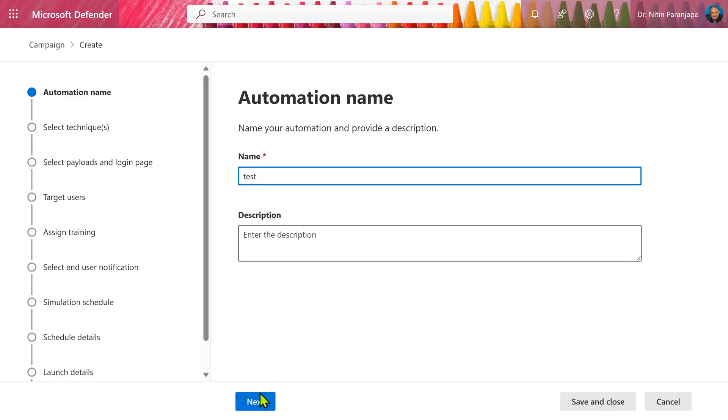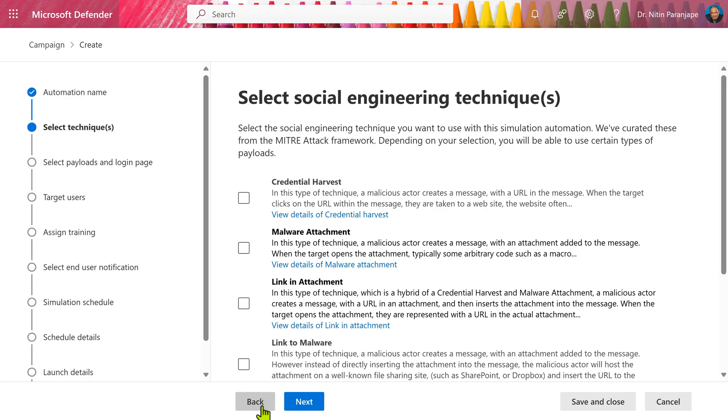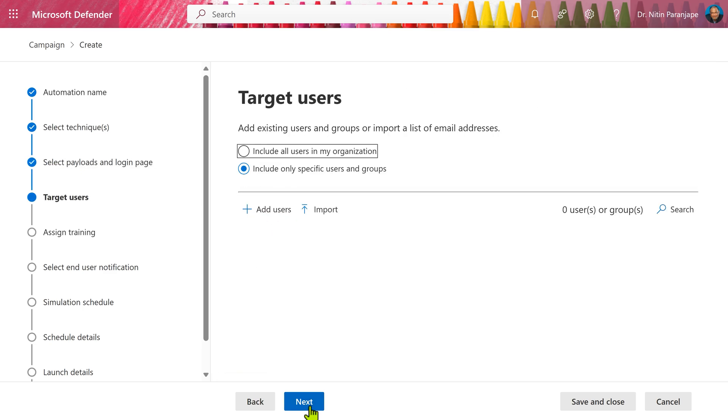You can also have campaign automations where you can select multiple techniques, randomize and continue the attack over a period of time and that gives you a much more comprehensive coverage and better user education.